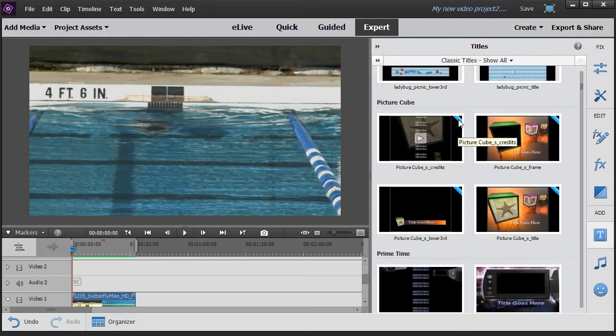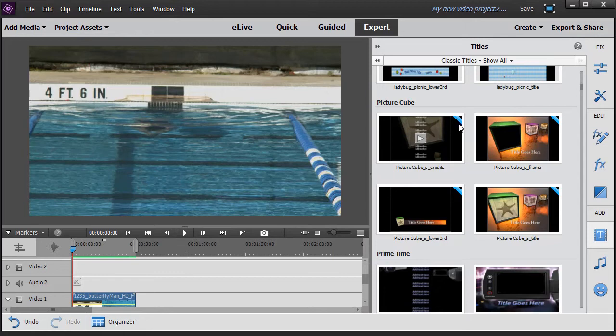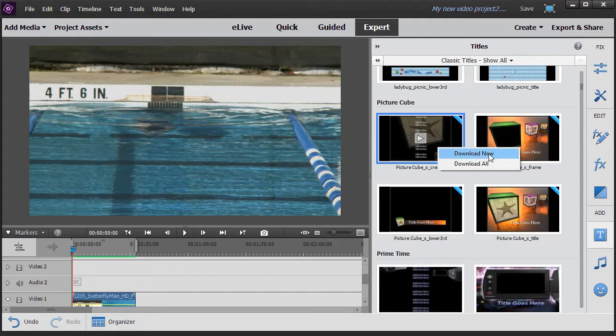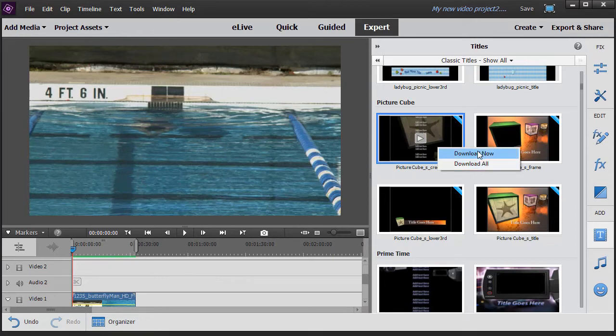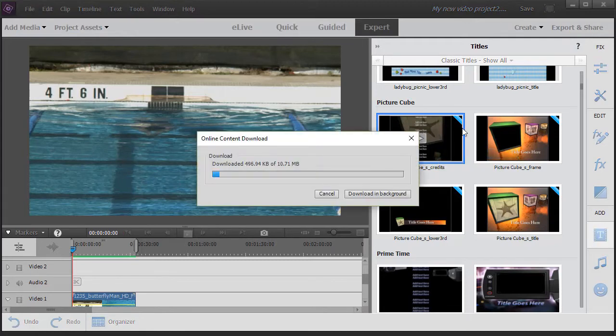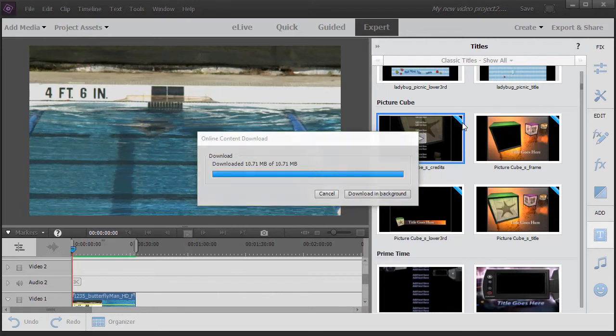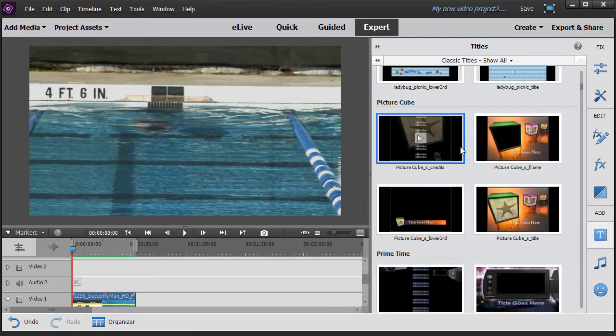If you see a title with a blue bar on the upper right that means it has not yet been downloaded to your computer. In order to do that all you do is right click. You can say download now or download all. Now all will download all the titles in your version of Adobe Premiere. I'm just going to use download now and it will download all four of the variations of this picture cube collection. And then the blue bar will disappear once it's on my machine.